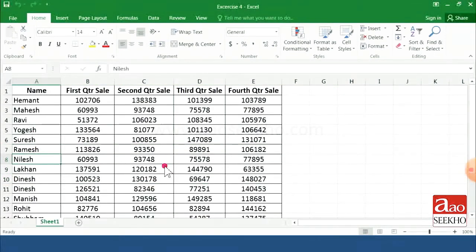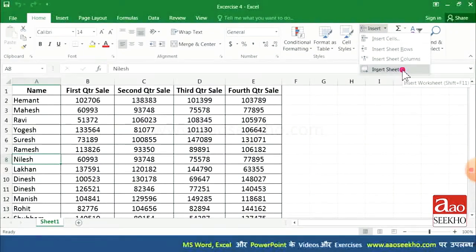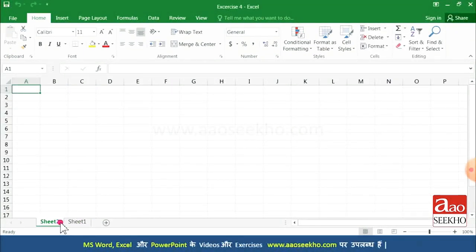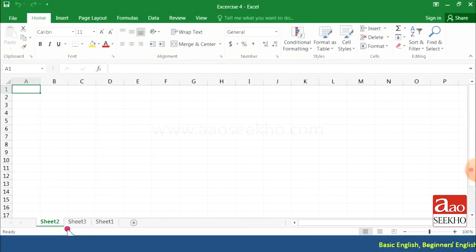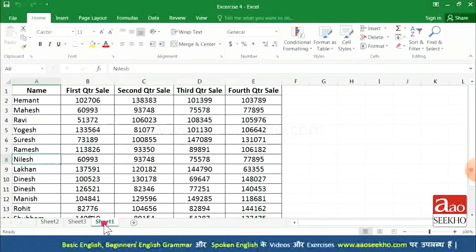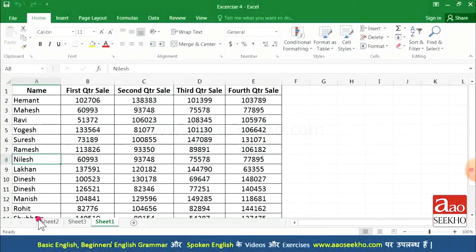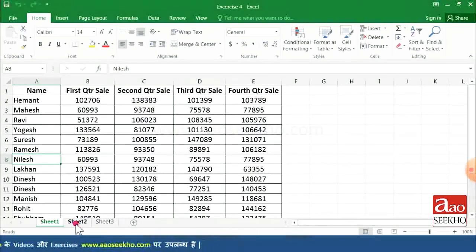Now let's talk about inserting sheets. To insert a new sheet, click the plus option at the bottom. Clicking on the plus gives you a new sheet in your workbook. You can see Sheet 1, Sheet 2, Sheet 3. If they are not in order, press and hold the Control button and drag to reorder them. This way we can insert and delete sheets as needed.